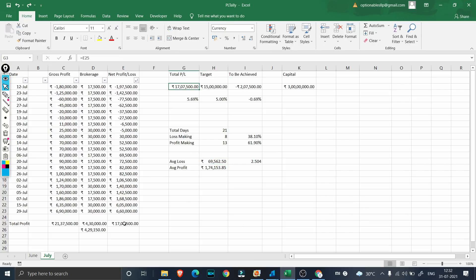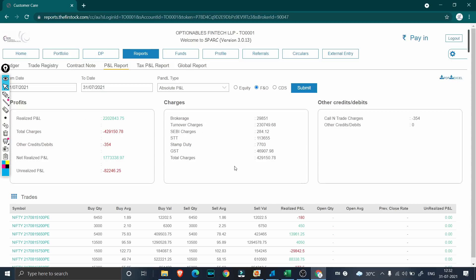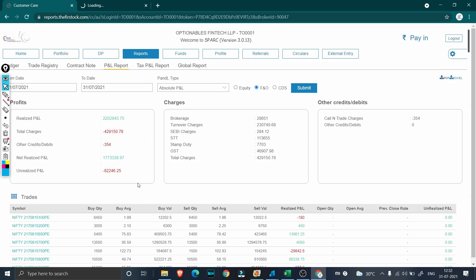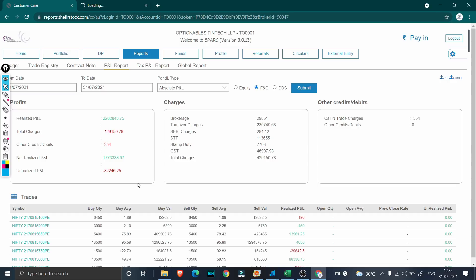Now let's check our net P&L: it shows ₹17 lakh 7,000 in intraday here and ₹17 lakh 73,000 overall, so the remaining ₹73,000 has come from either futures or positional option trades — most likely positional option trades, since futures were at a net loss this month. I'll download the PDF file of this entire P&L report and attach it in the description below via Google Drive so you can download and analyze it as well.